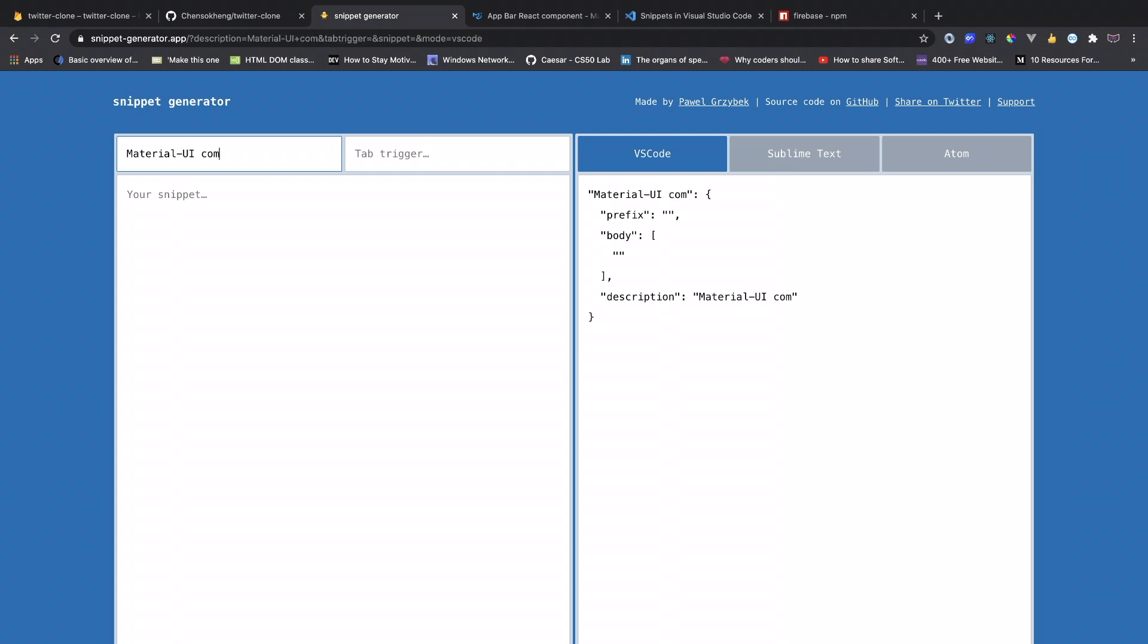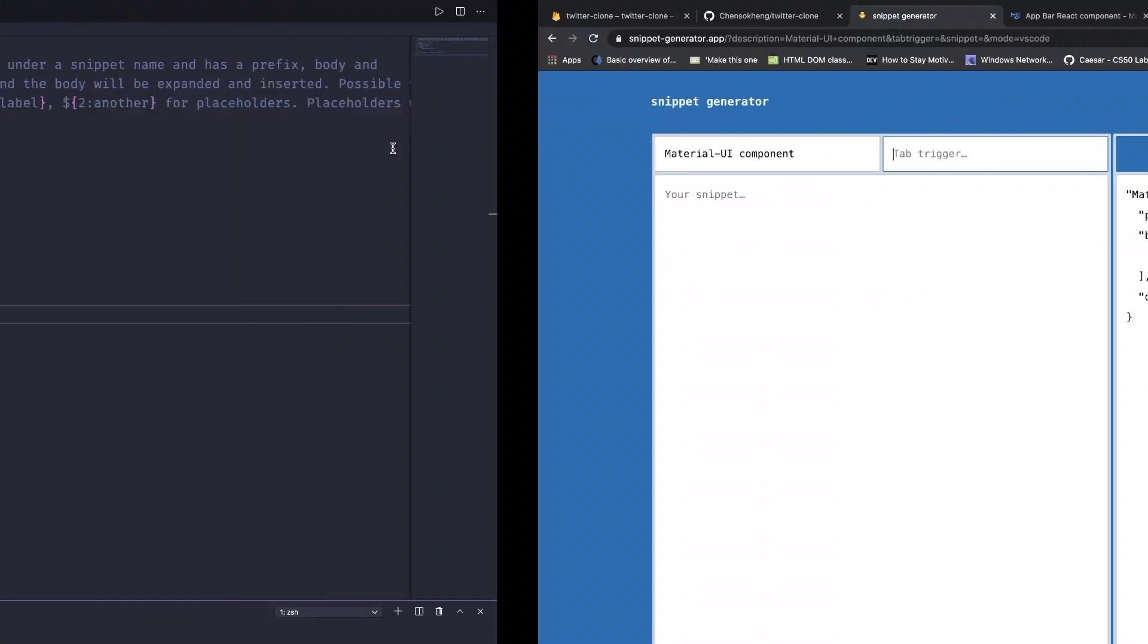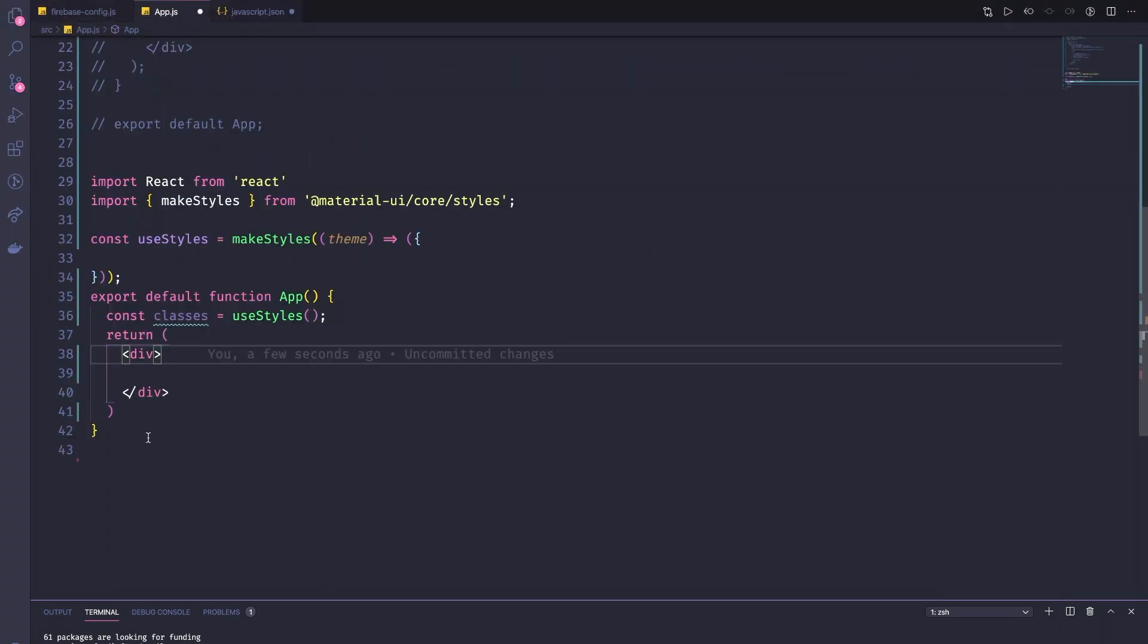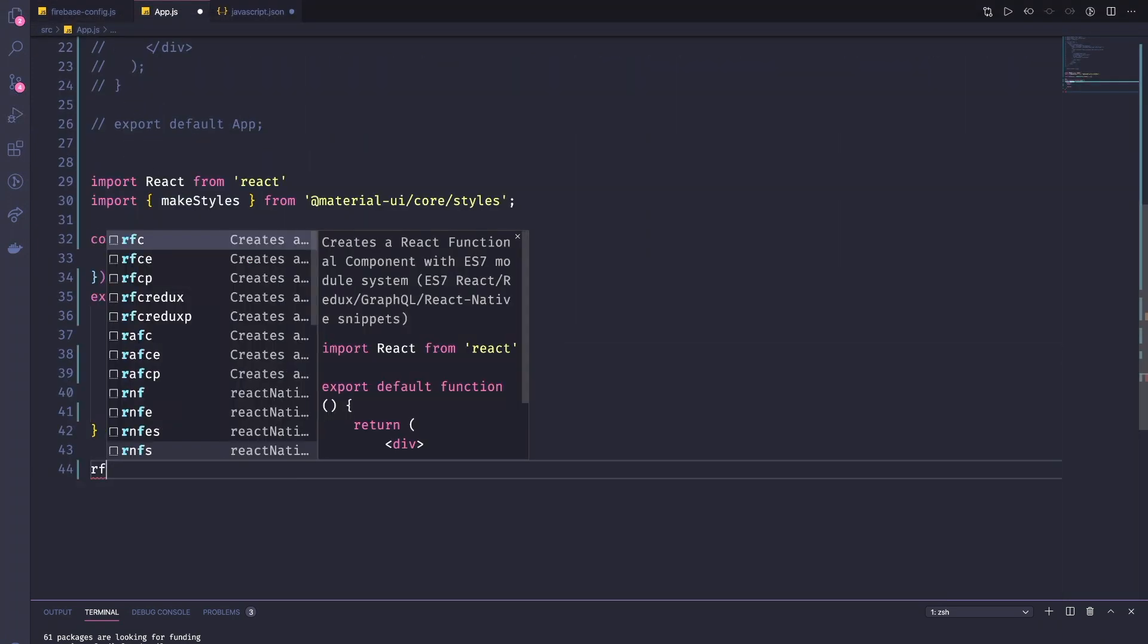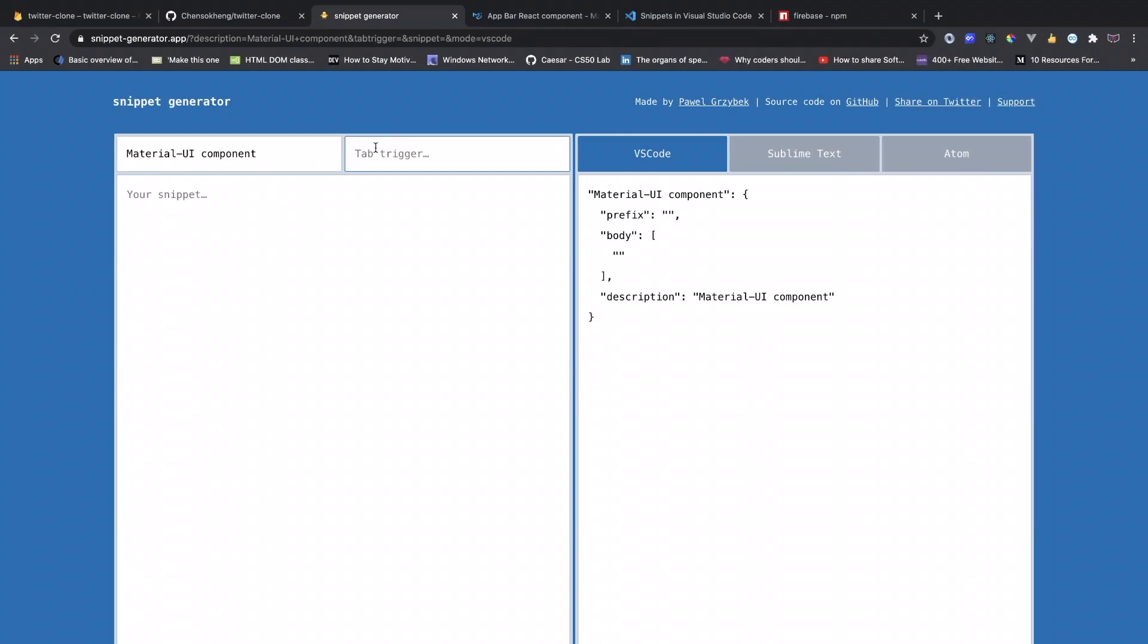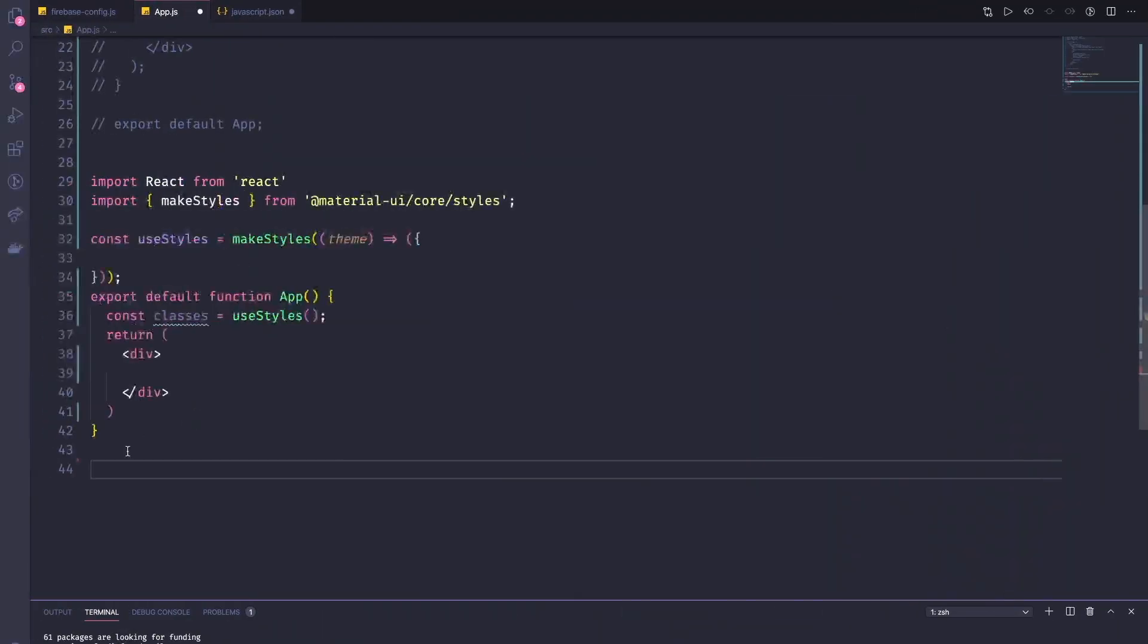So here I'm going to call it a Material UI component. You can call anything you want, just like the name or description for it. The tab trigger, let's say what prefix we use. Let's say I use RFC or something like that. So I'm going to use RFCM, simple material.